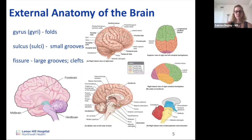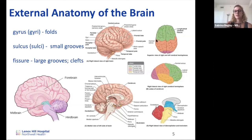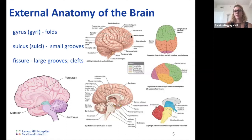The central sulcus separates the frontal and parietal lobes and marks the location of the motor and somatic sensory areas. The lateral sulcus delineates the temporal lobe on the sides of the brain. The parieto-occipital sulcus separates the parietal and occipital lobes in the back. The cerebellum is the super-folded region at the back, and the brainstem is at the bottom, connected to the spinal cord.